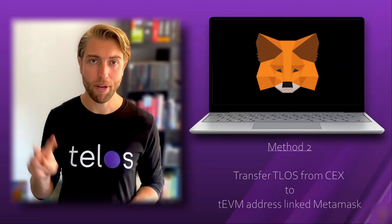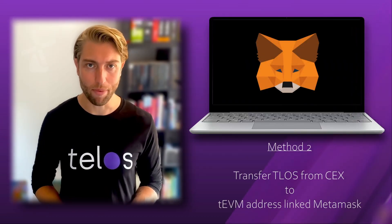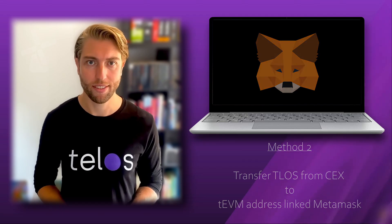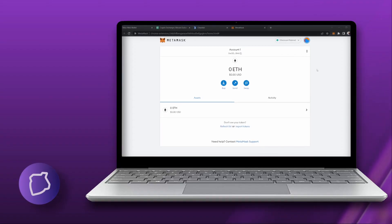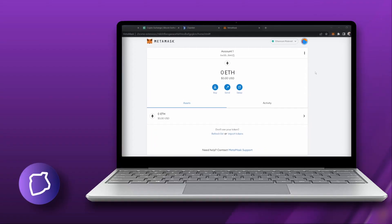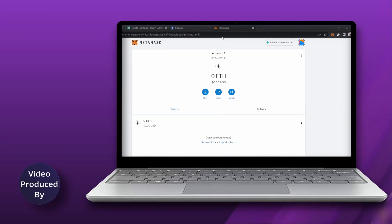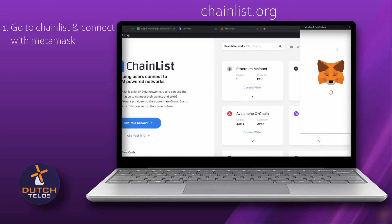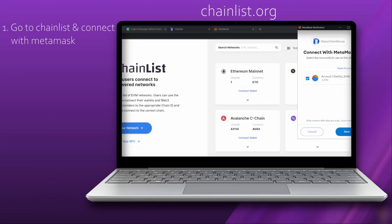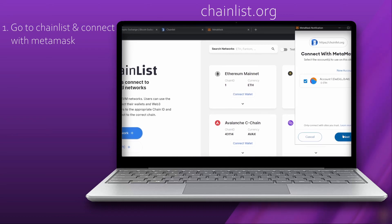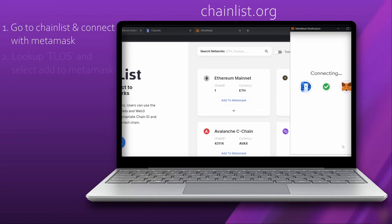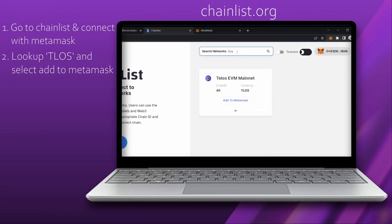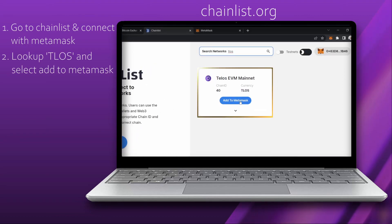Now let's move on to the second method which uses MetaMask. We need to add the Telos EVM mainnet to MetaMask first. Go to chainlist.org and connect with MetaMask. Search for Telos — here you can find Telos EVM mainnet.